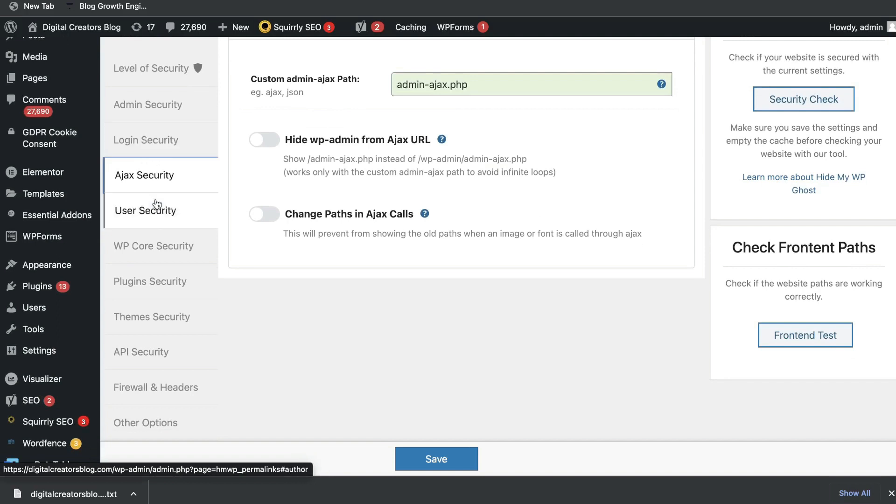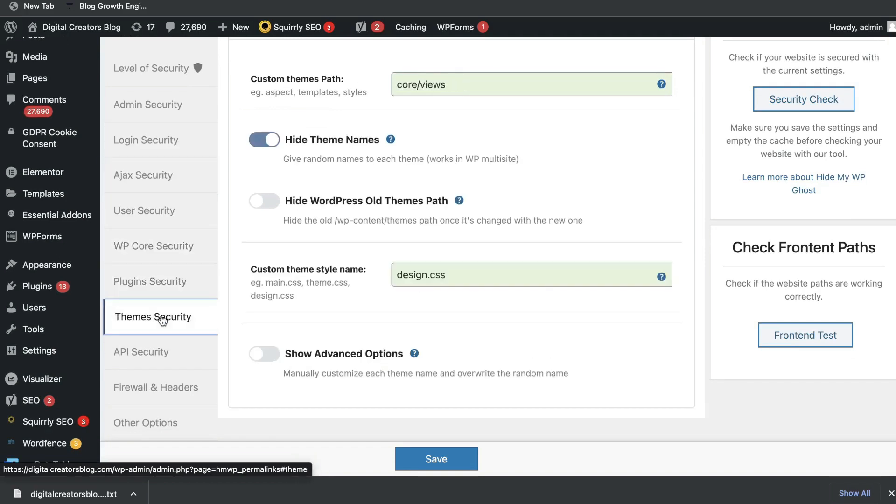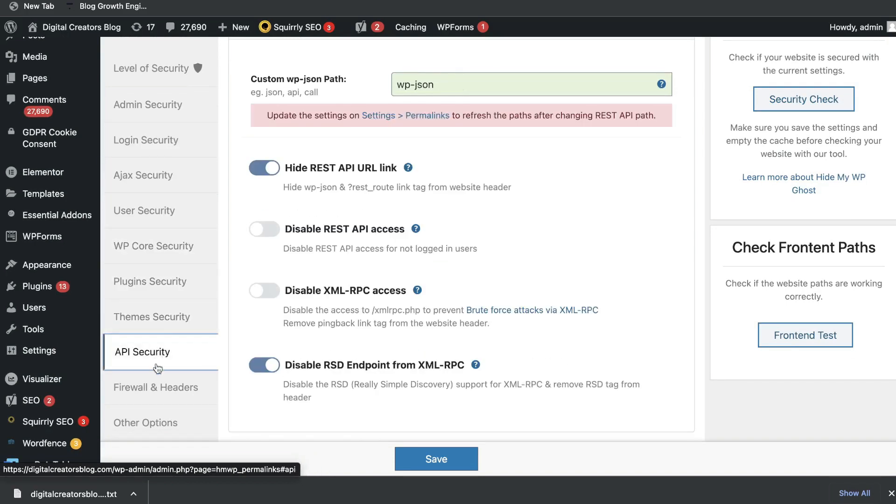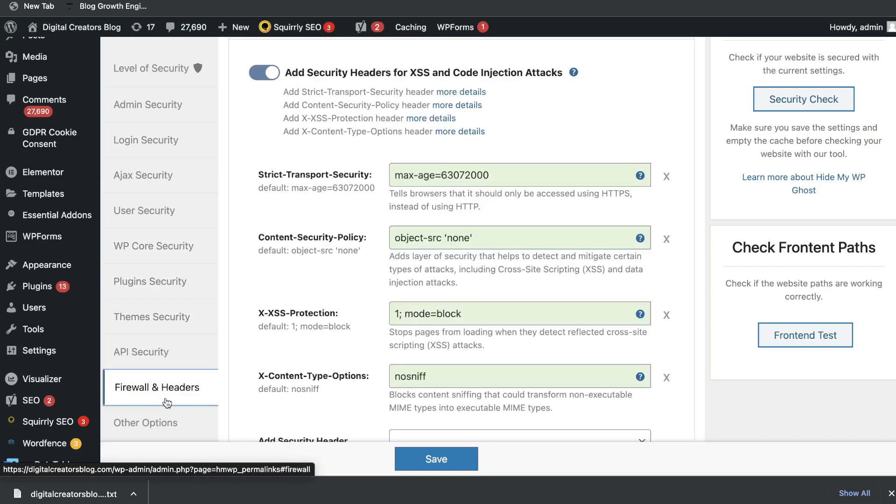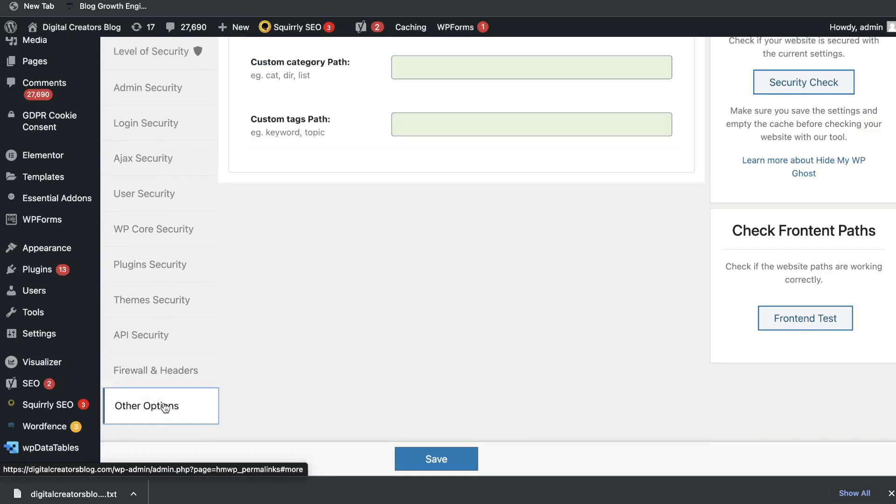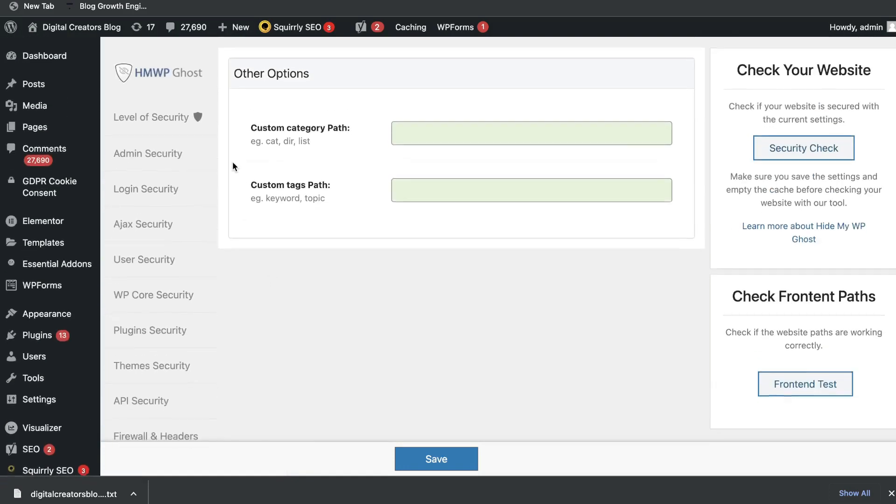You have your login, your AJAX, your user, your WP core, plugins, themes, API, firewall, and headers. And you have some other options here as well.